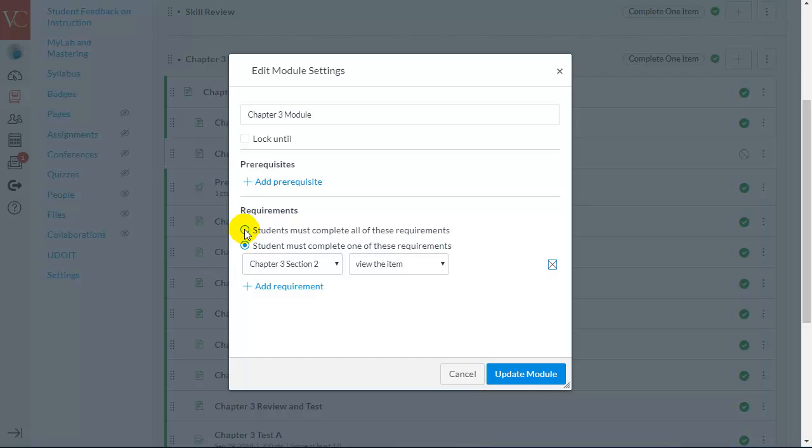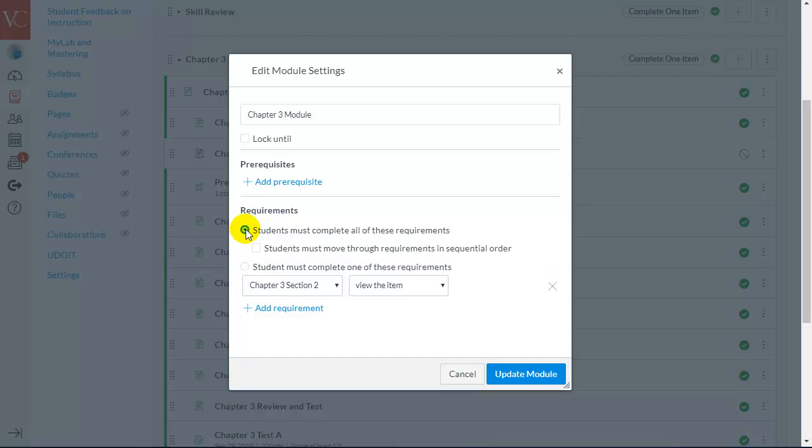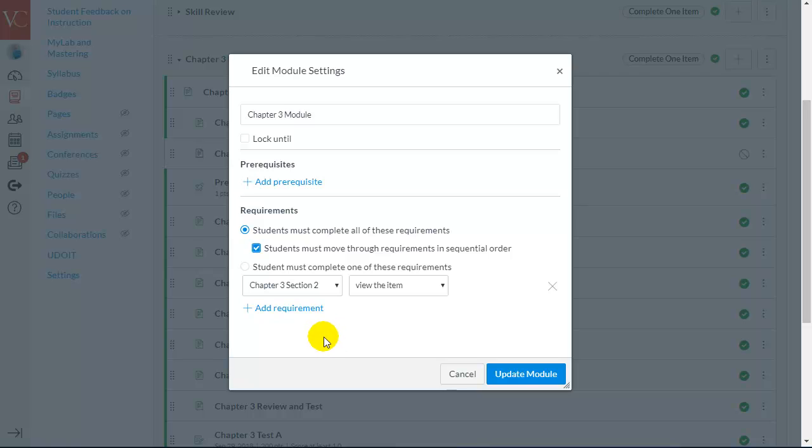You could choose to have students complete all of the requirements, move through the entire module. I personally wouldn't recommend that. But I think, of course, as an instructor, you have the freedom to explore and see what triggers you want for the students to be able to earn the badge.